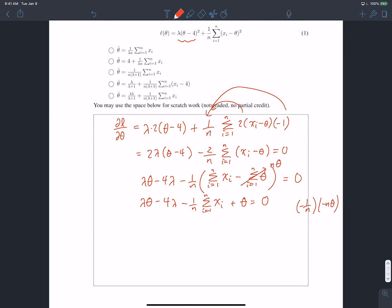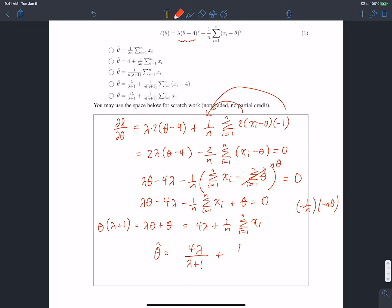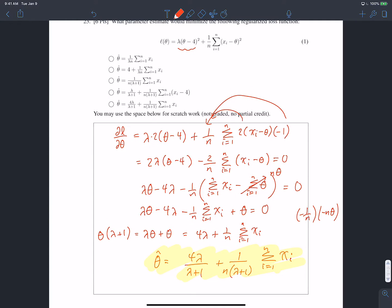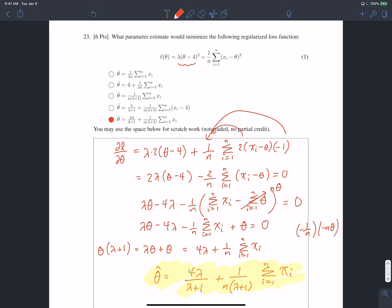Now isolating theta: on the left we get lambda theta plus theta, and on the right four lambda plus one over n times the sum from i equals one to n of xi. Factoring the left side as theta times (lambda plus one), then dividing both sides by (lambda plus one), gives theta-hat equals four lambda over (lambda plus one) plus one over (n times (lambda plus one)) times the sum of all our x's. That matches the fifth option.